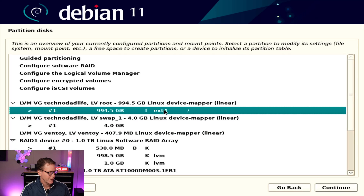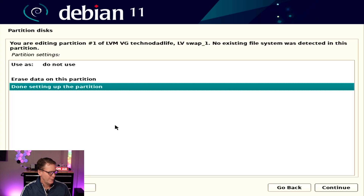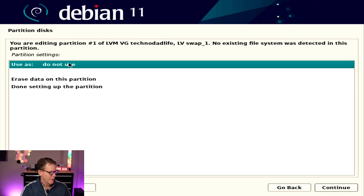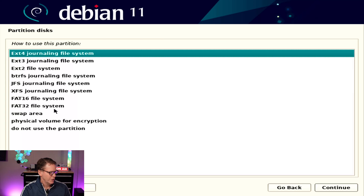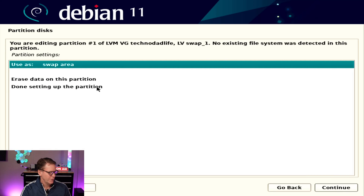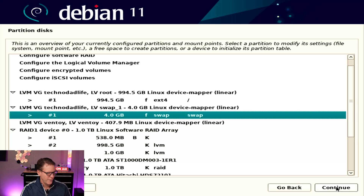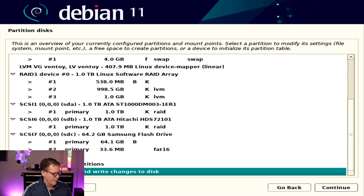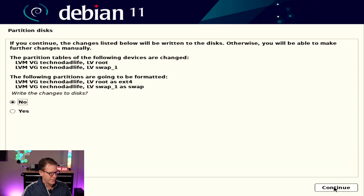Now we have two devices — LV root and swap. We're going to double-click on the first one, click on ext4 for journaling, and then mount root. Continue or done. Now it says ext4 for root. For our swap, we're going to change this to swap area, click continue and done. Finish partitioning and write to disk, write changes to disk, and continue.